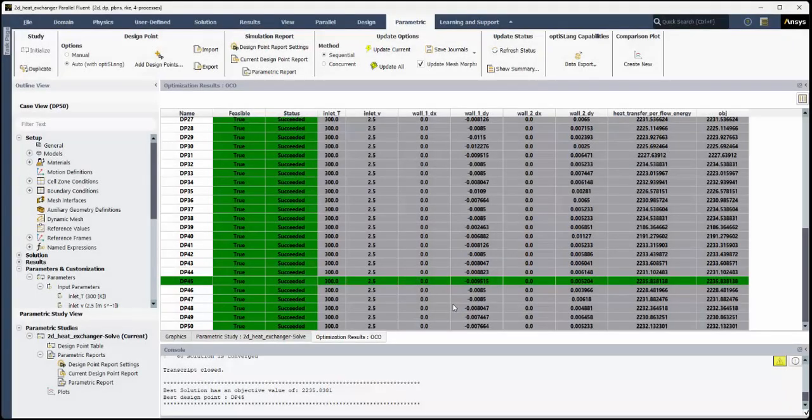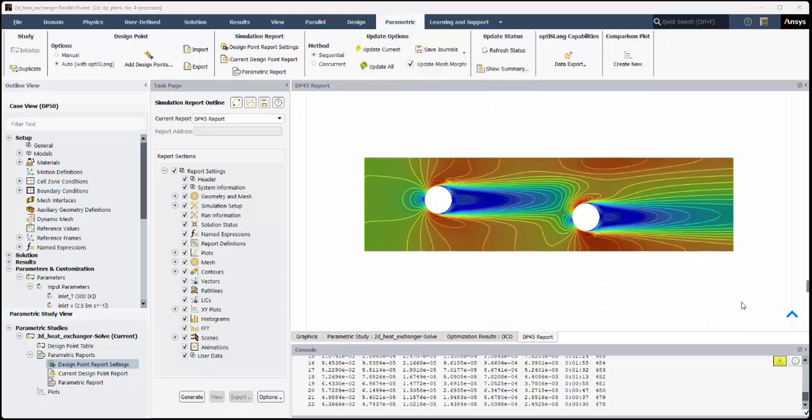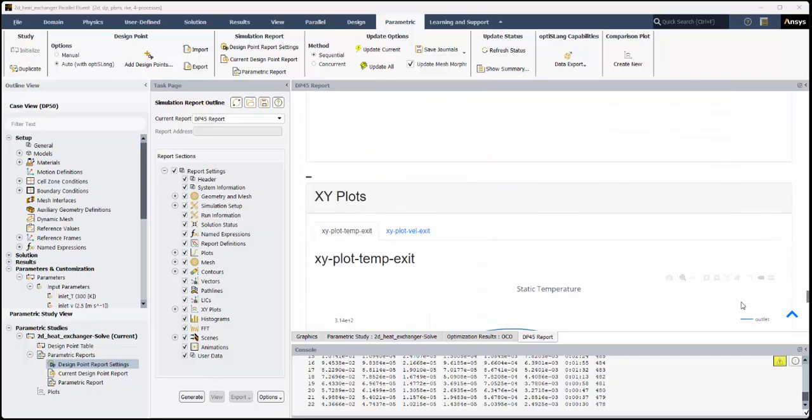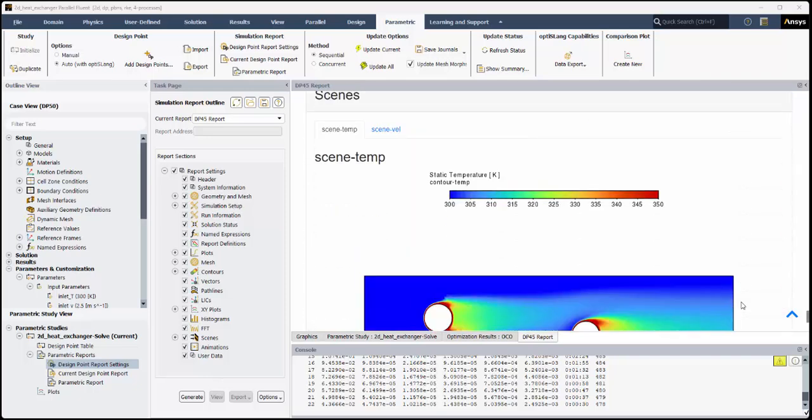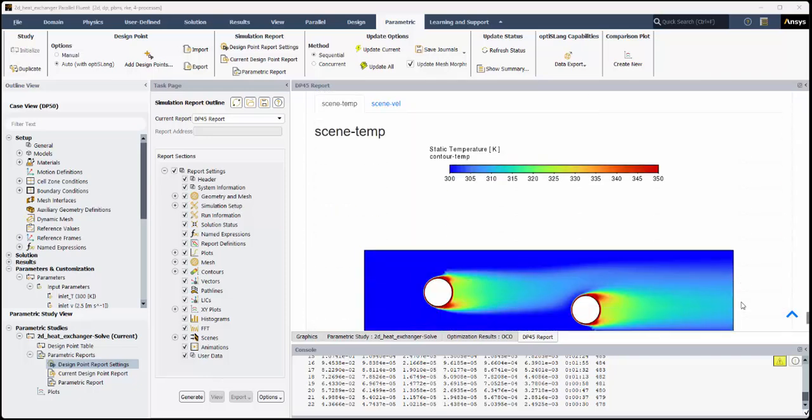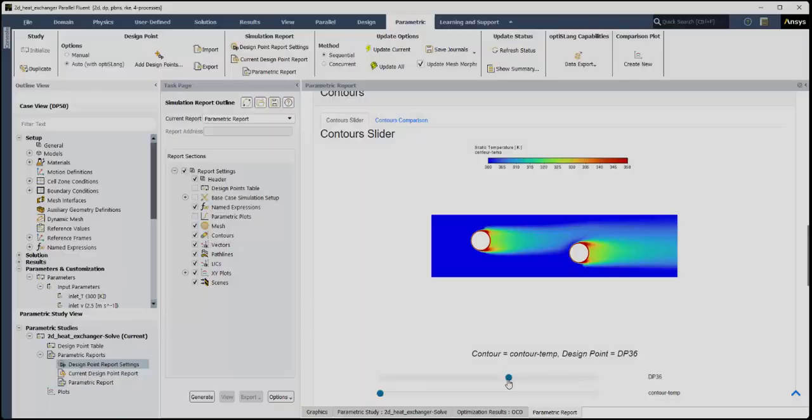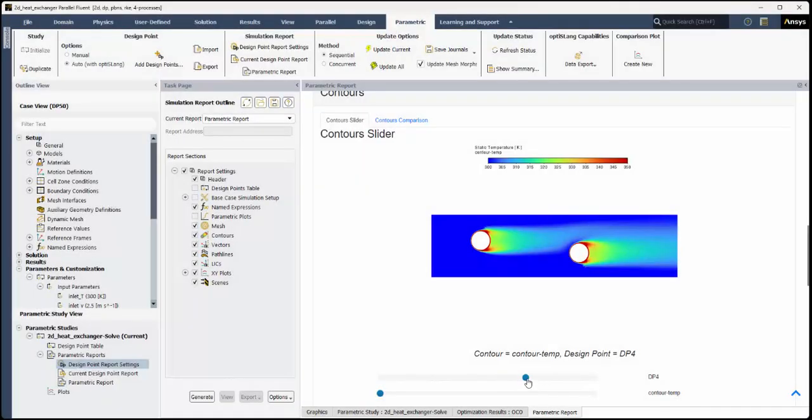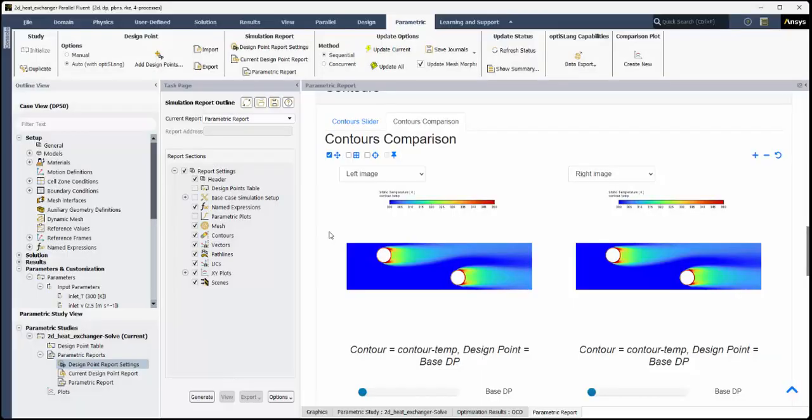Note that ANSYS OptiSlang is required to be installed along with ANSYS Fluent. Also note that for brevity, the process of defining input and output parameters within Fluent will not be covered here. In fact, this specific case and parametric optimization setup is also described in its own Fluent tutorial.